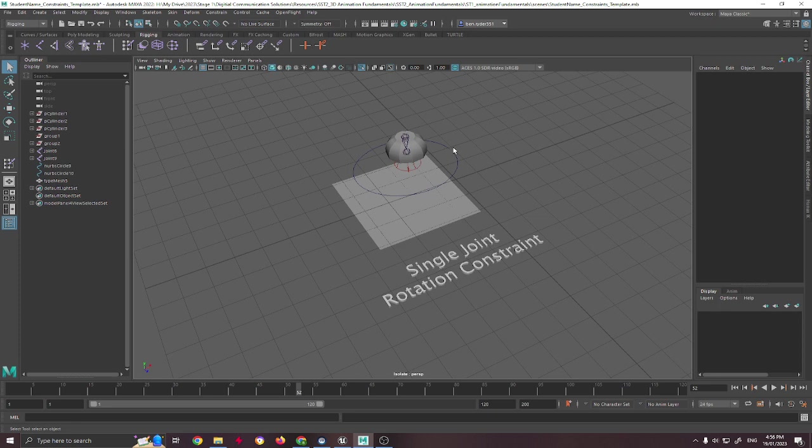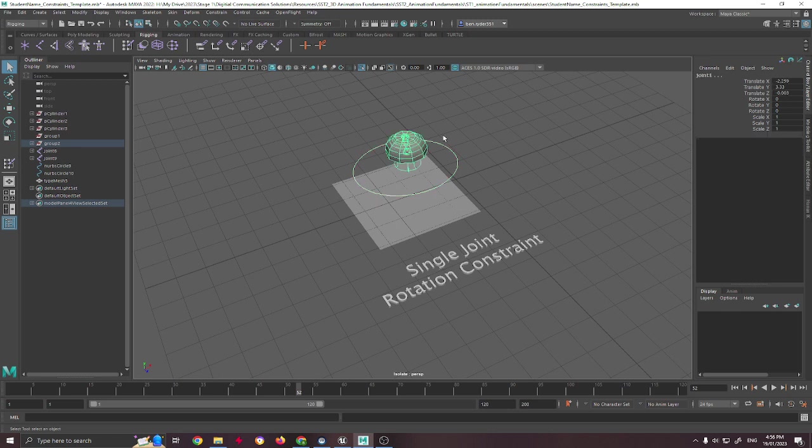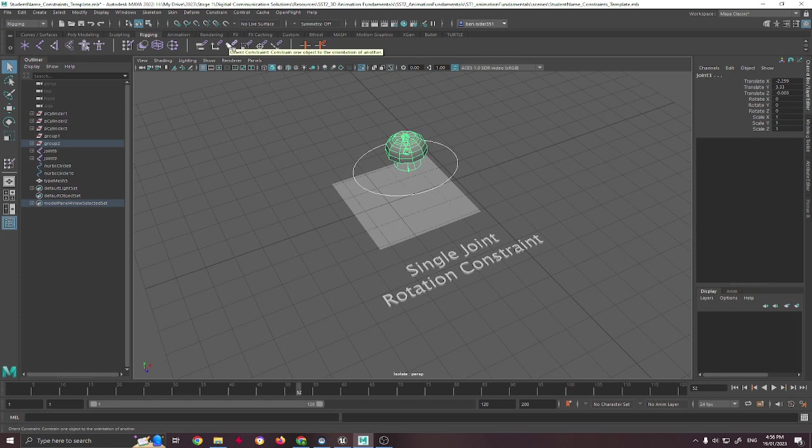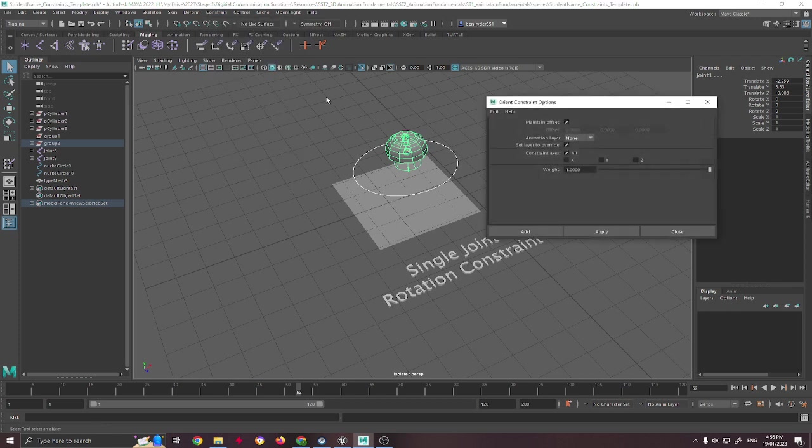So how do I get this to control this? Well, again, I go in the opposite direction than I would if I was parenting it. I select the parent first, and then I select the child or what I want it to be able to control. And then I go up here and I can either click on this one if I've already got my settings right, or I could go to constrain, orient, and click on this little square here. This square gives us the options for any tool that we're using before we actually apply it.